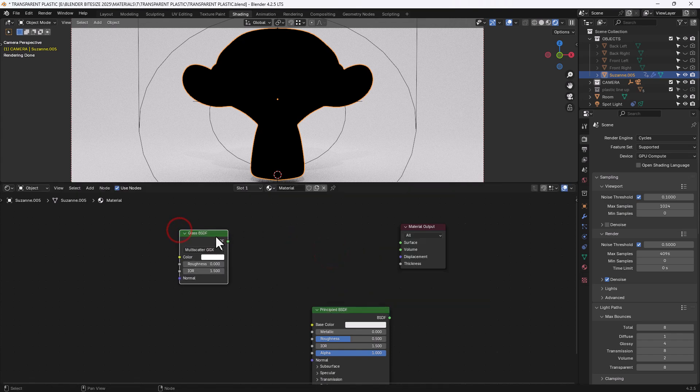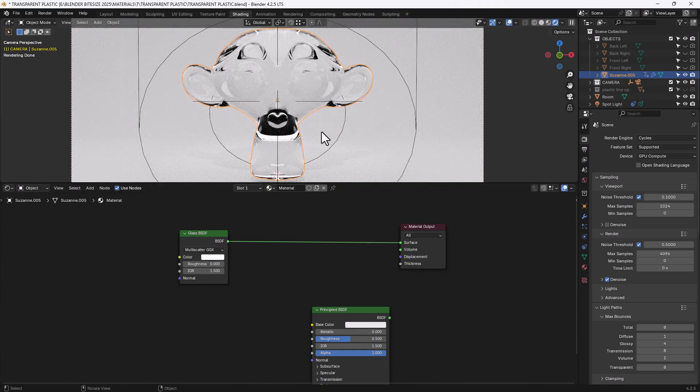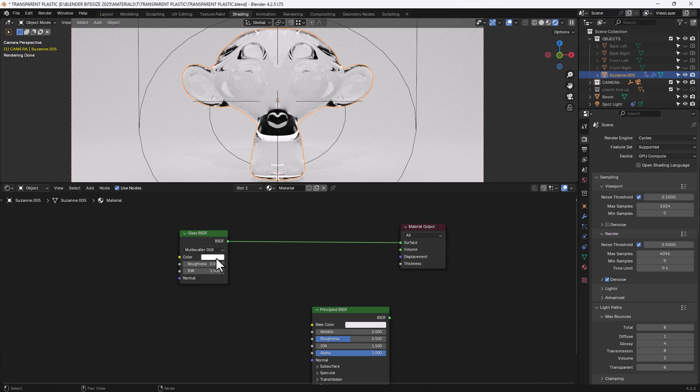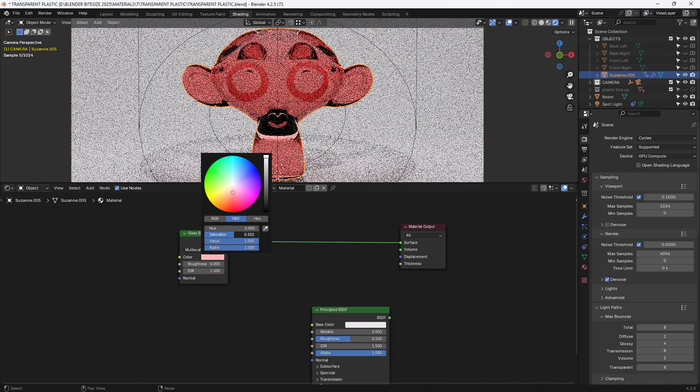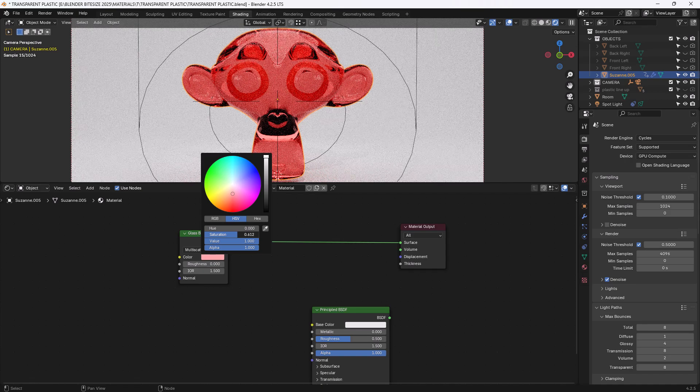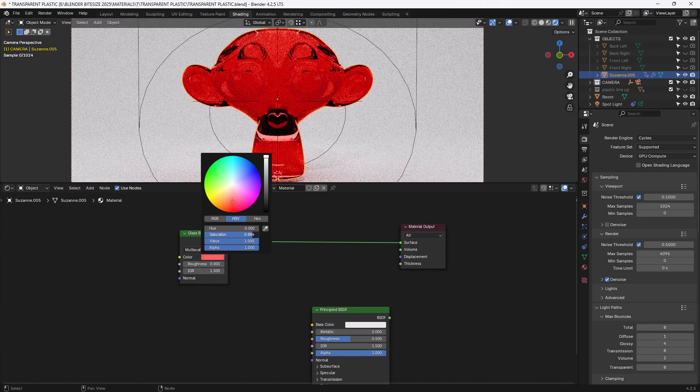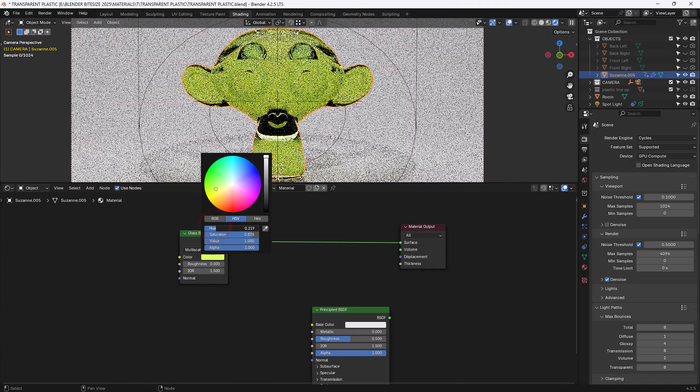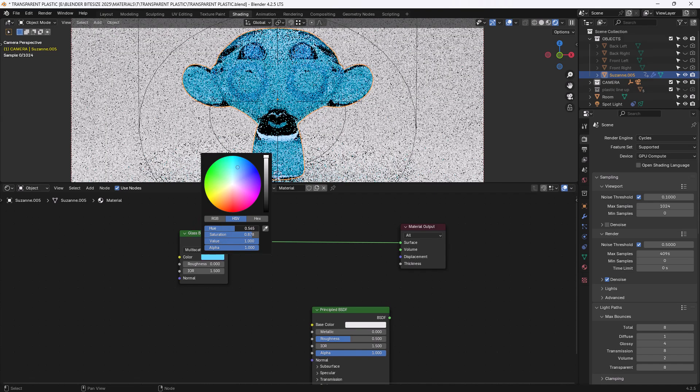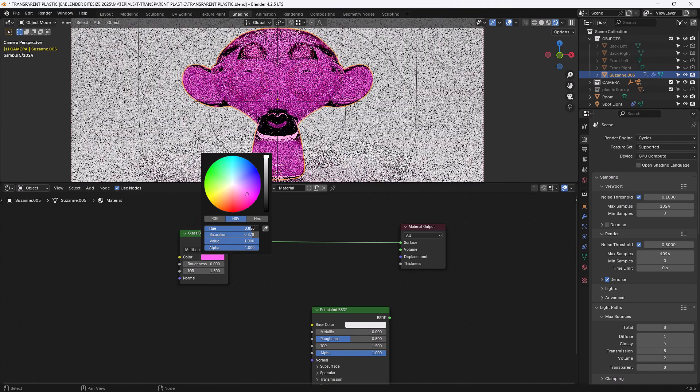And I am going to plug that directly into the surface of the material output. So as you can see that's already applied that. Now here is where we're going to draw the colour from so I am going to apply a pinky colour.